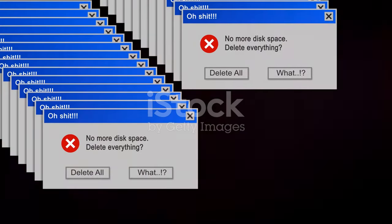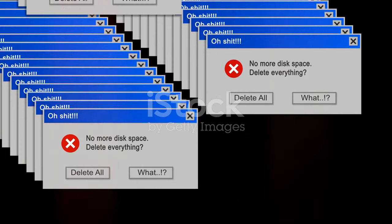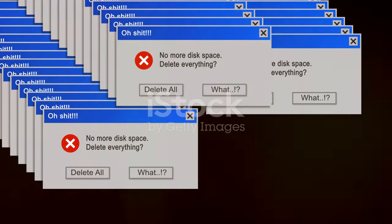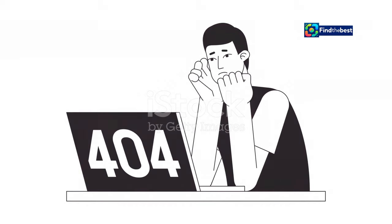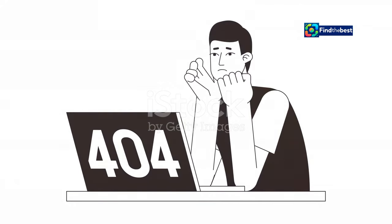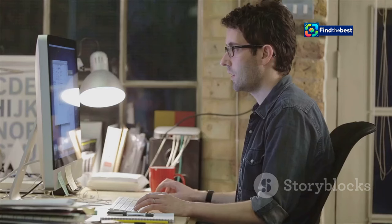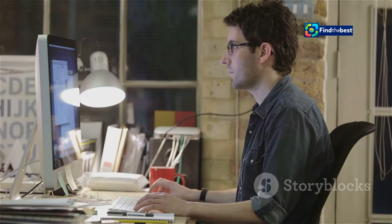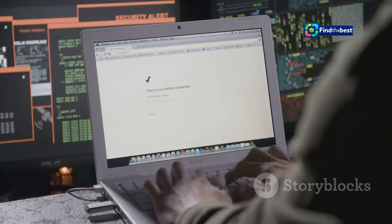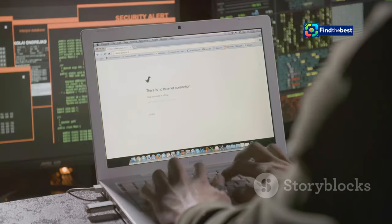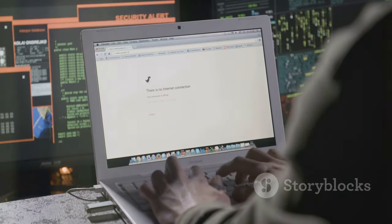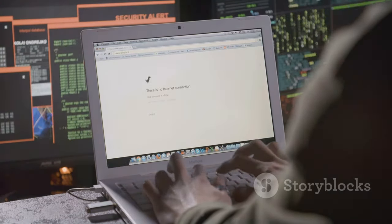The impact of encountering a no content file found message extends beyond a moment of inconvenience. It disrupts the user experience, leading to frustration and a sense of being lost in the digital world. Imagine being engrossed in research, only to hit a dead end with a broken link.